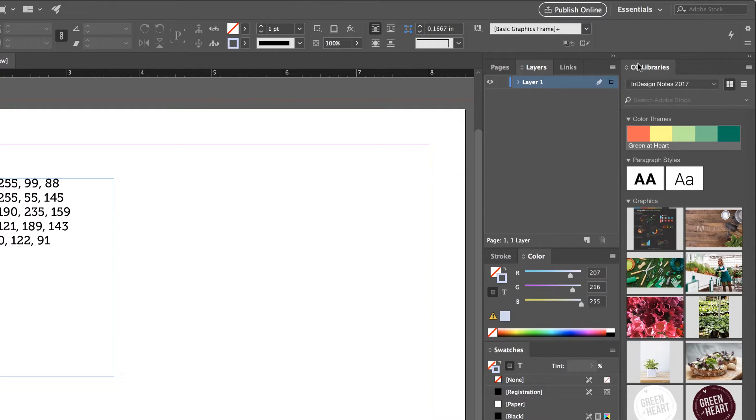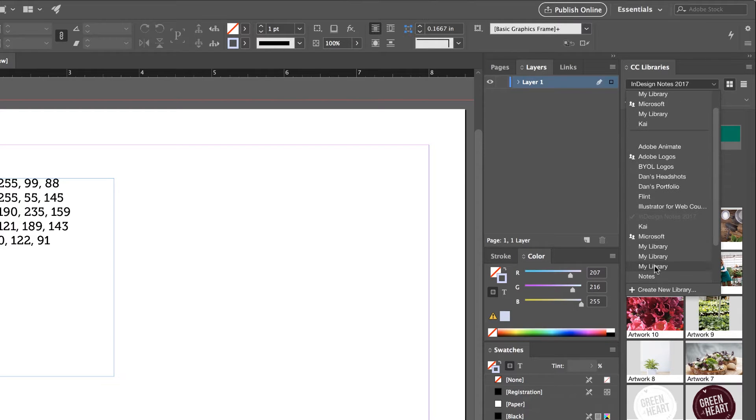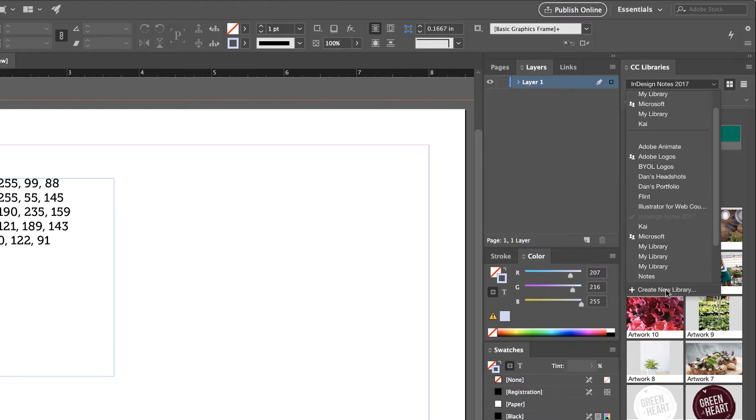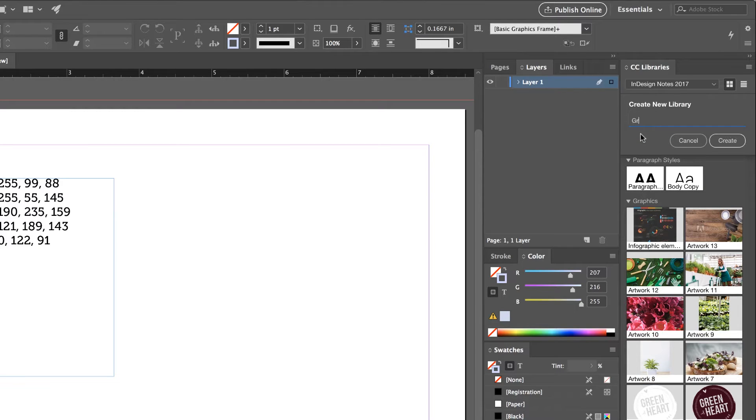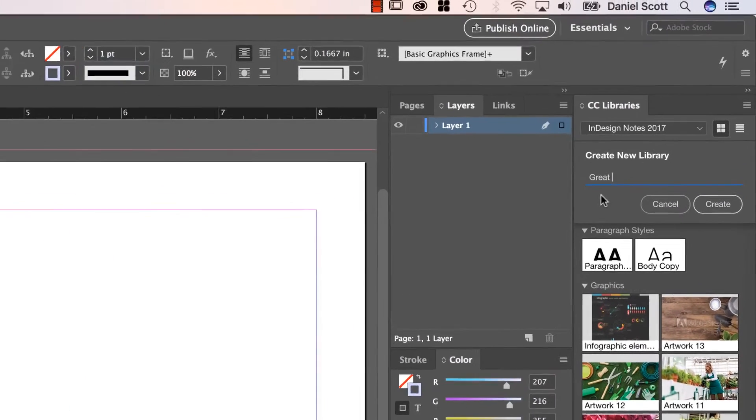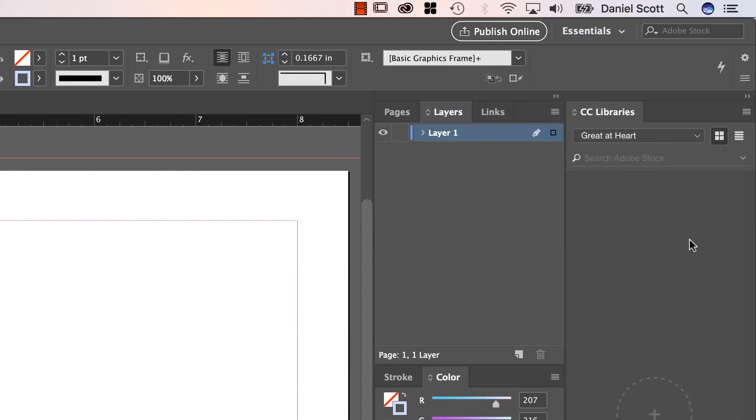So what we're going to do is CC Libraries, we're going to use this little drop-down. Yours is probably set to My Library. I've got a couple of My Libraries for some reason, but you've got one. I'm going to create a new library for this course. I'm going to call this one Green at Heart. You do the same and let's click Create. It's just a nice empty library at the moment. But what it's going to do is when we add our colors we'll add them to the library at the same time. And when we bring in images and icons they'll go in there as well.